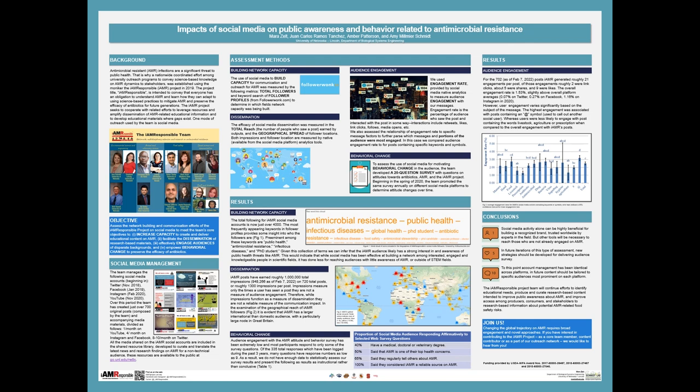In order to assess how the social media management and outreach on these platforms is working to meet our objectives as a whole, we use four different combinations of available data. To measure how well our social media efforts are doing to build our network capacity, we looked at the total followers accumulated across different platforms over that period. We also did an analysis of our followers' profiles — a keyword search of those — to give us some idea of how they describe themselves, which usually includes information about what they do and their interest areas.